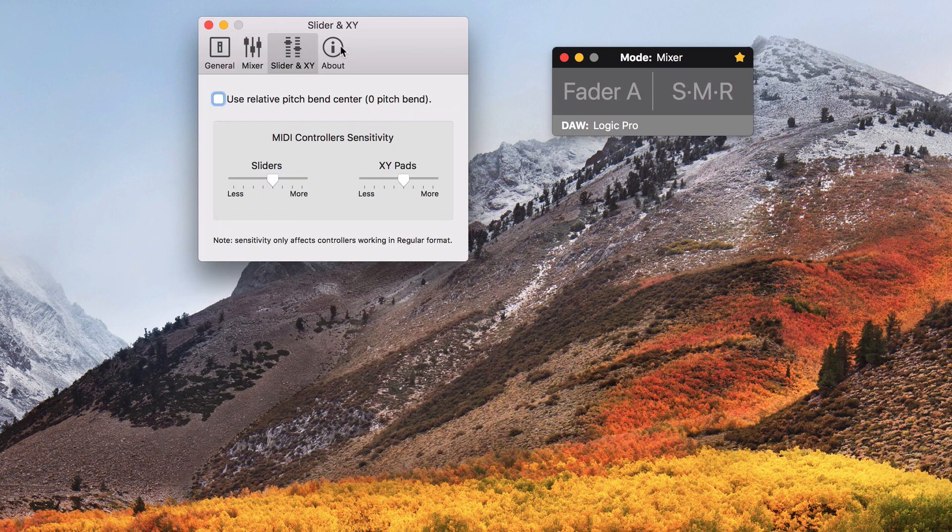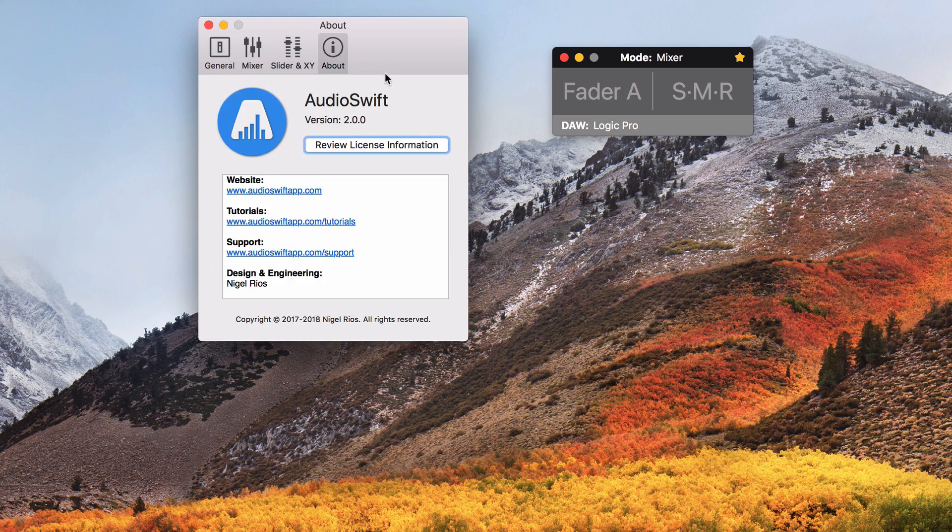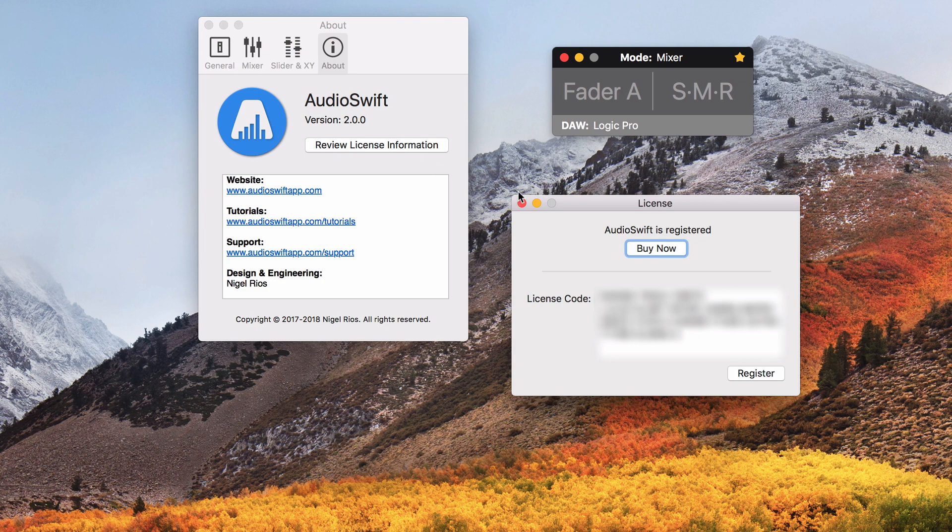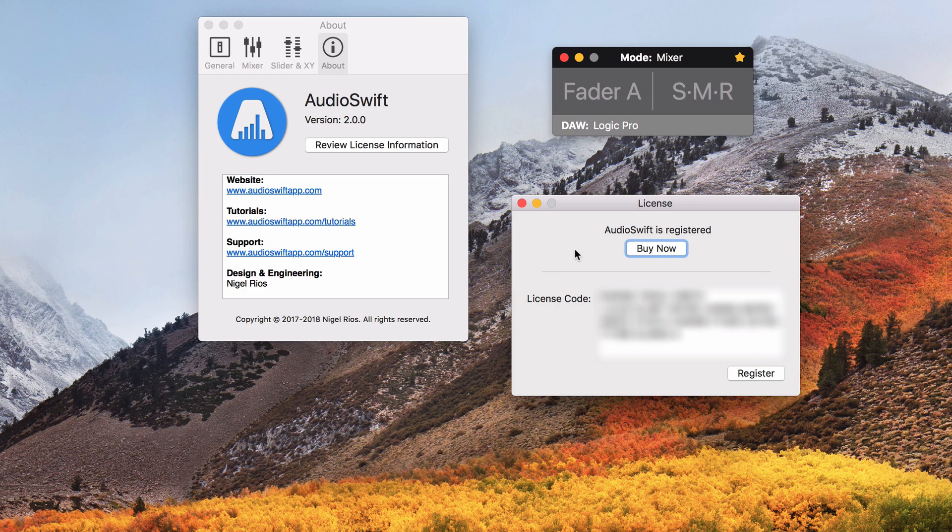The about tab shows the current version of AudioSwift and the credits. Click here and you see the license information. If you are trying a demo, it will show you how many days of trial are left. When you buy a license, paste the key code provided in this section and then click register.